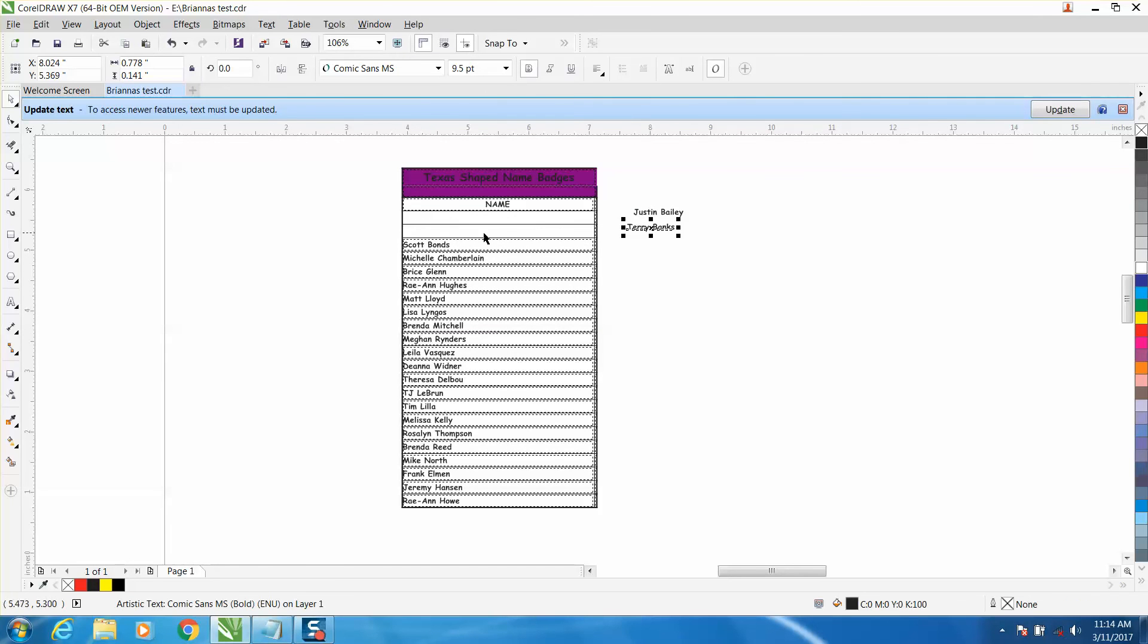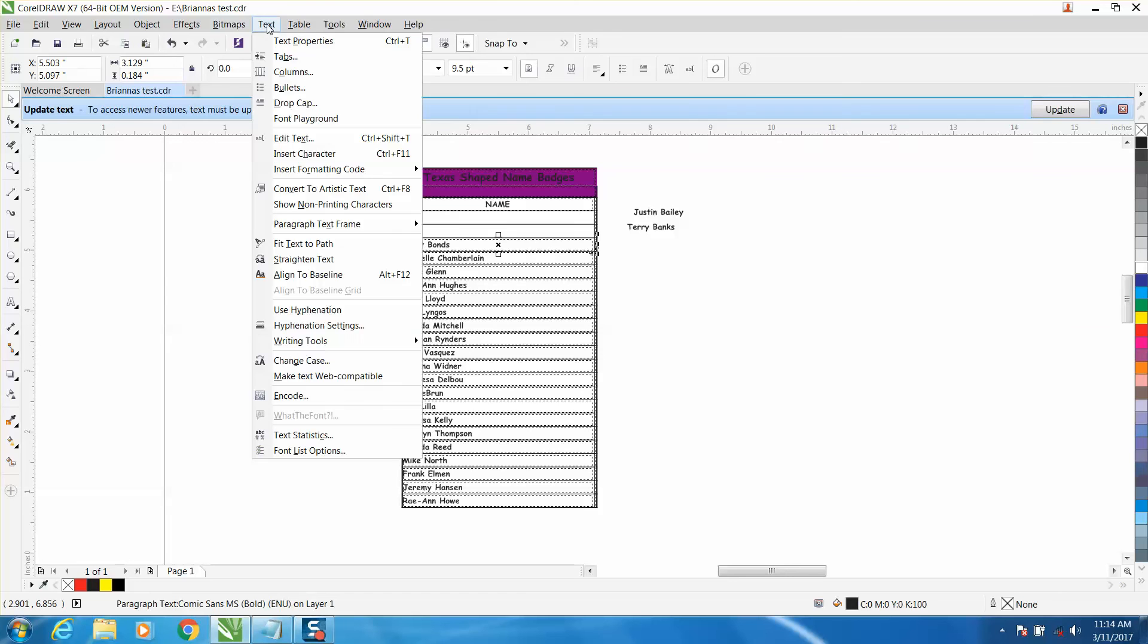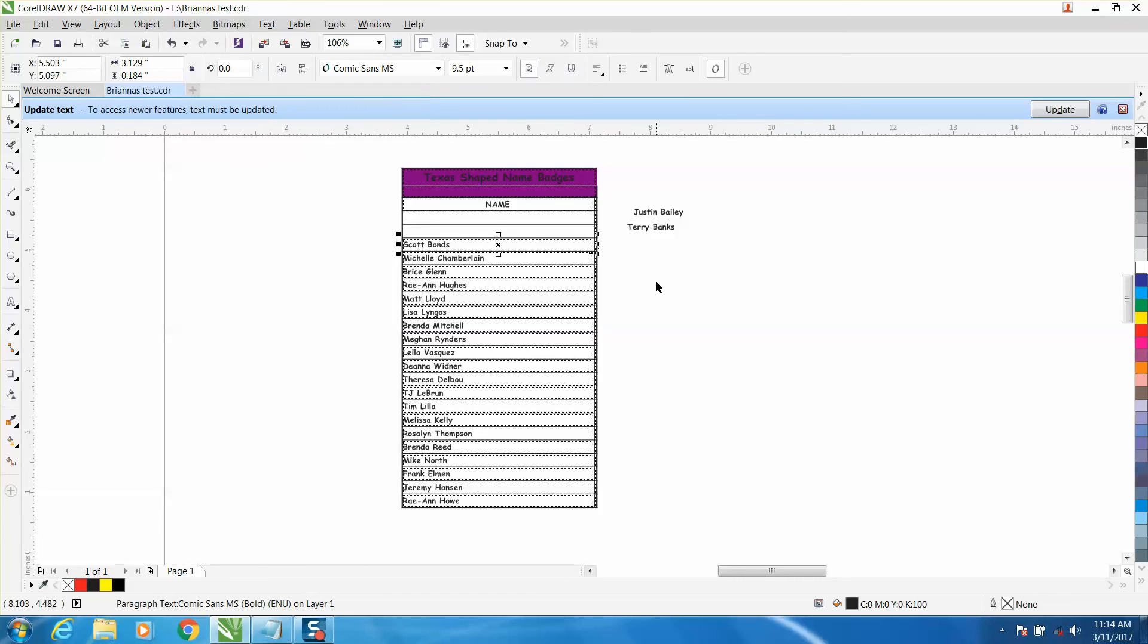Now there is an easier way to do this. If you'll see, when you're doing this, convert artistic text is Control F8. So we're just going to use Control F8 and it will save you some time.